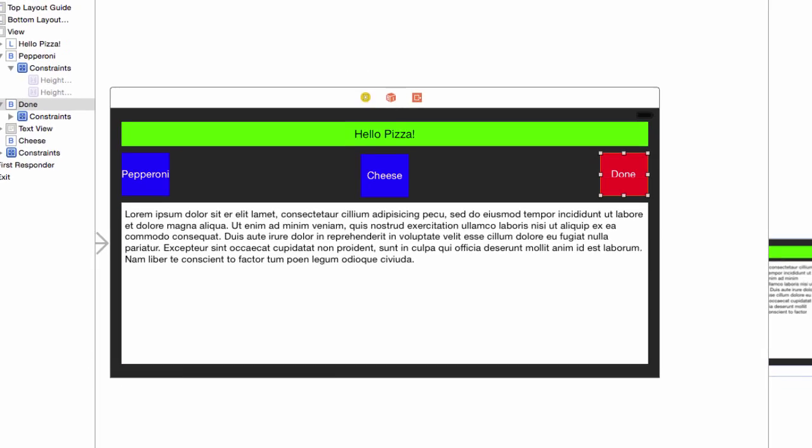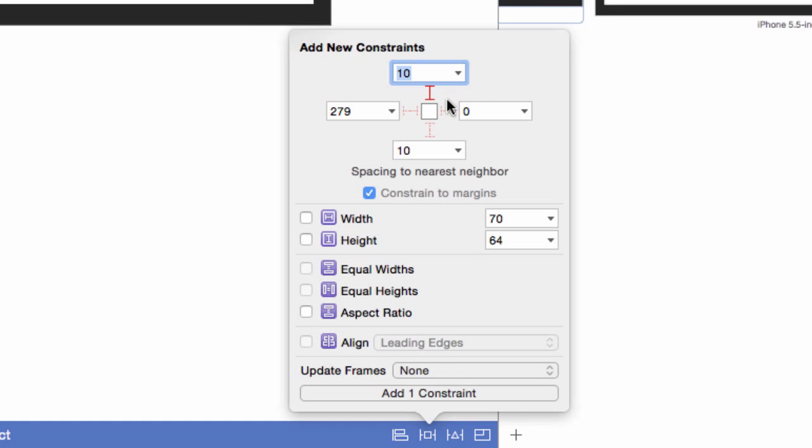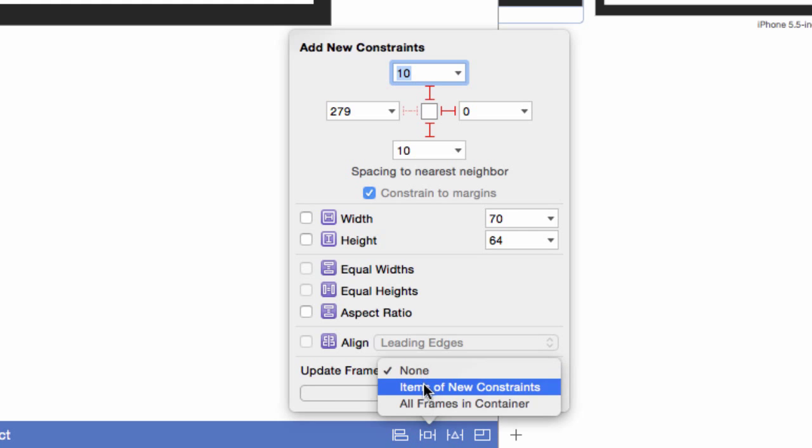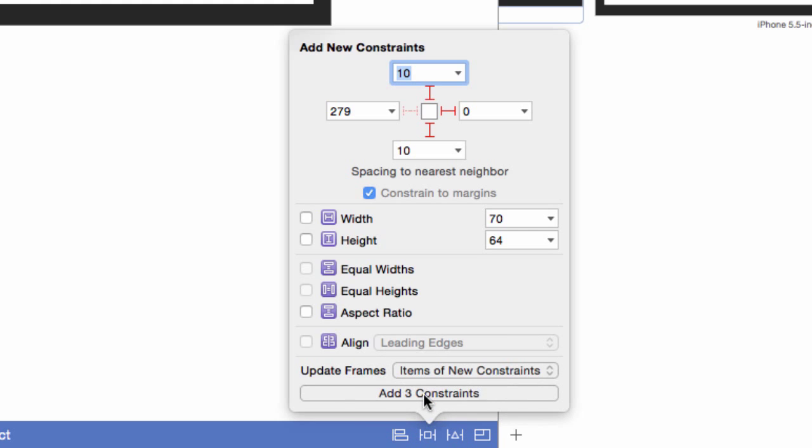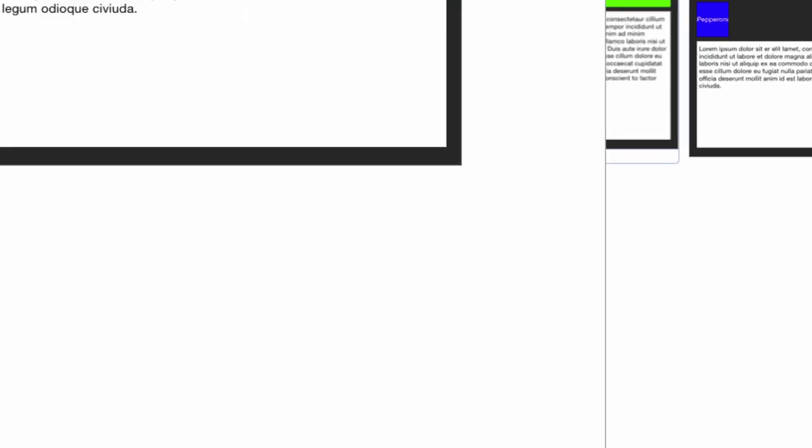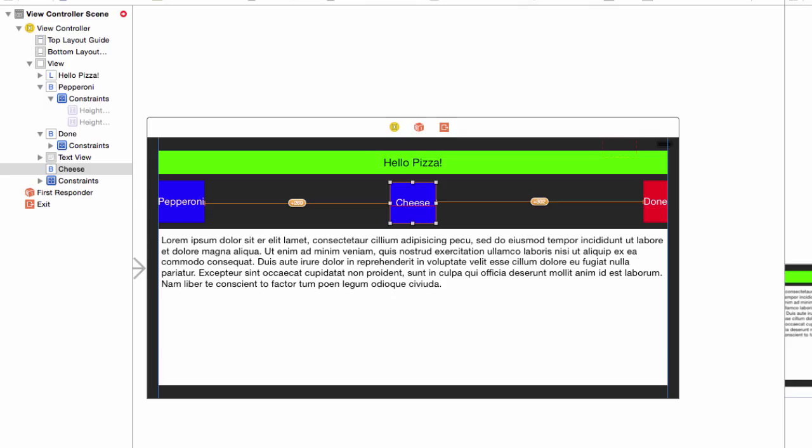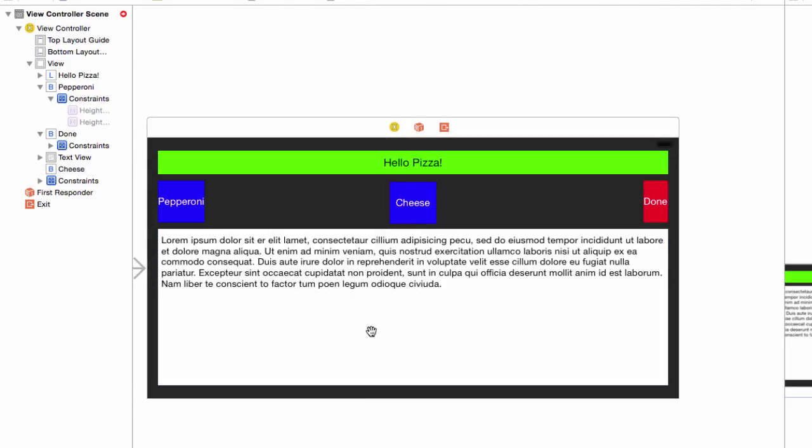Select the done button. Pin 10 points from the top, 10 points to the bottom, zero points to the right margin, and again update the constraints. Select the cheese button. Pin left 10 points and right 10 points, but don't update its constraints. There are placement errors at the moment, but we will deal with them after we set the vertical alignment and size.